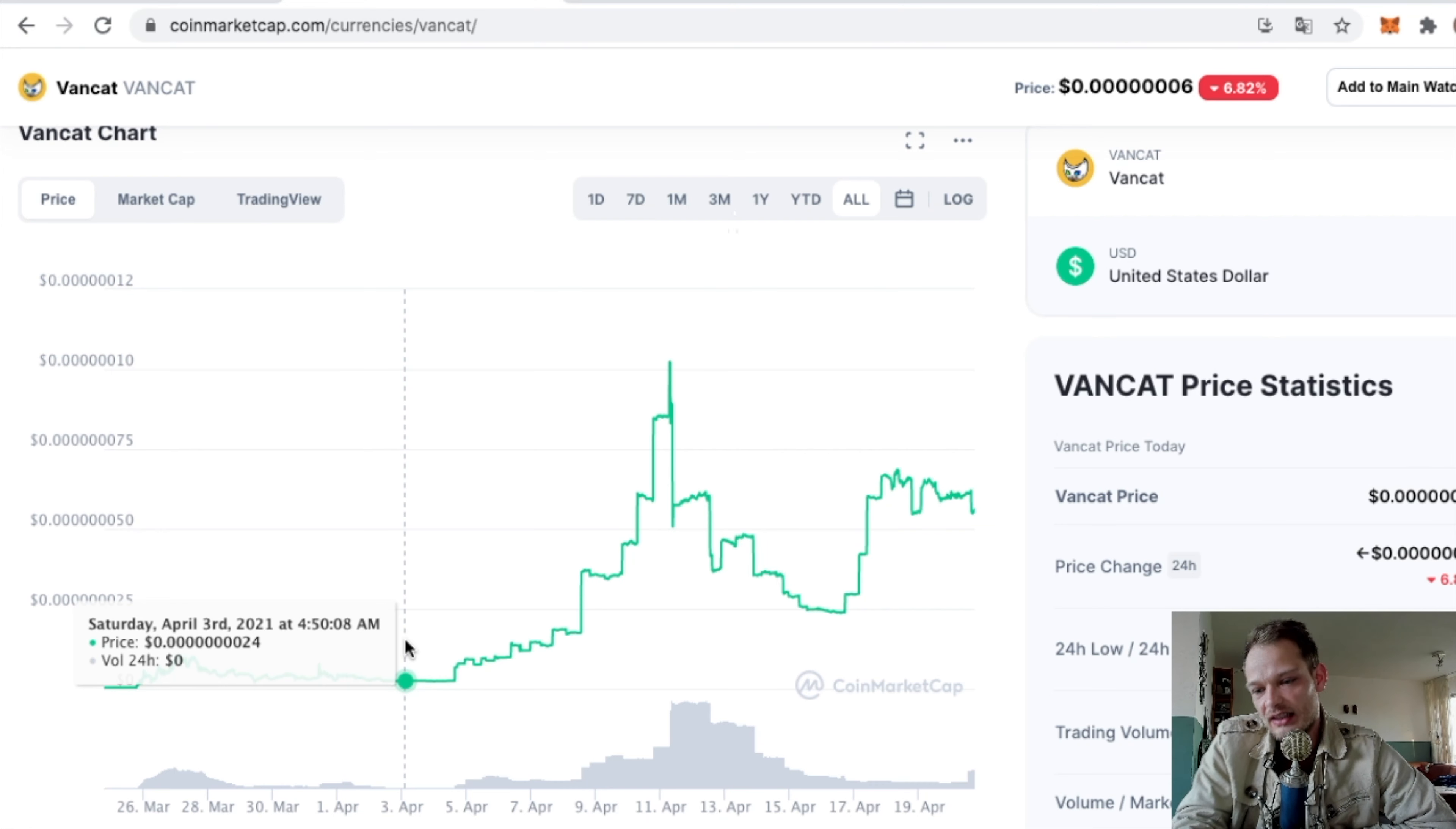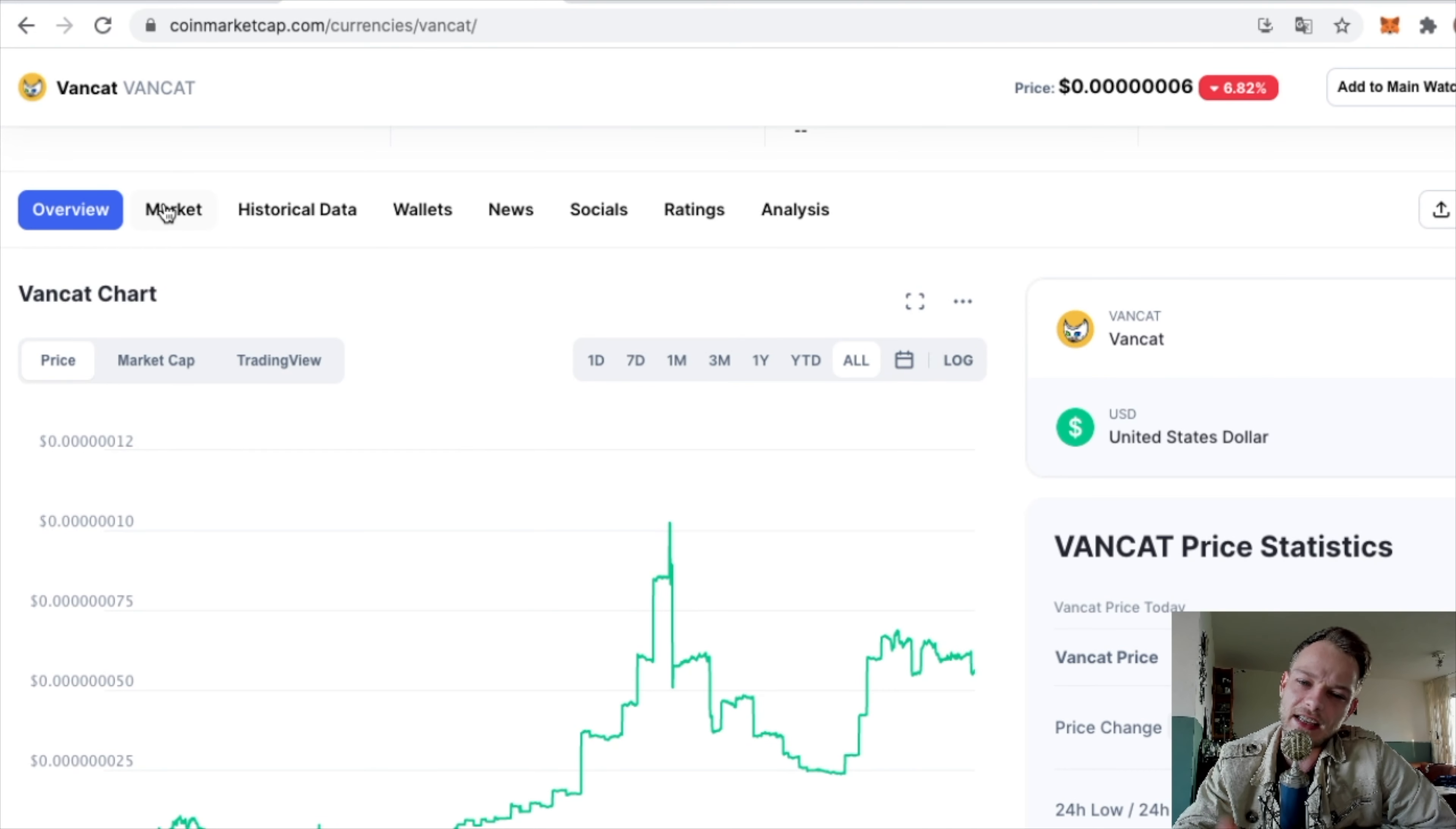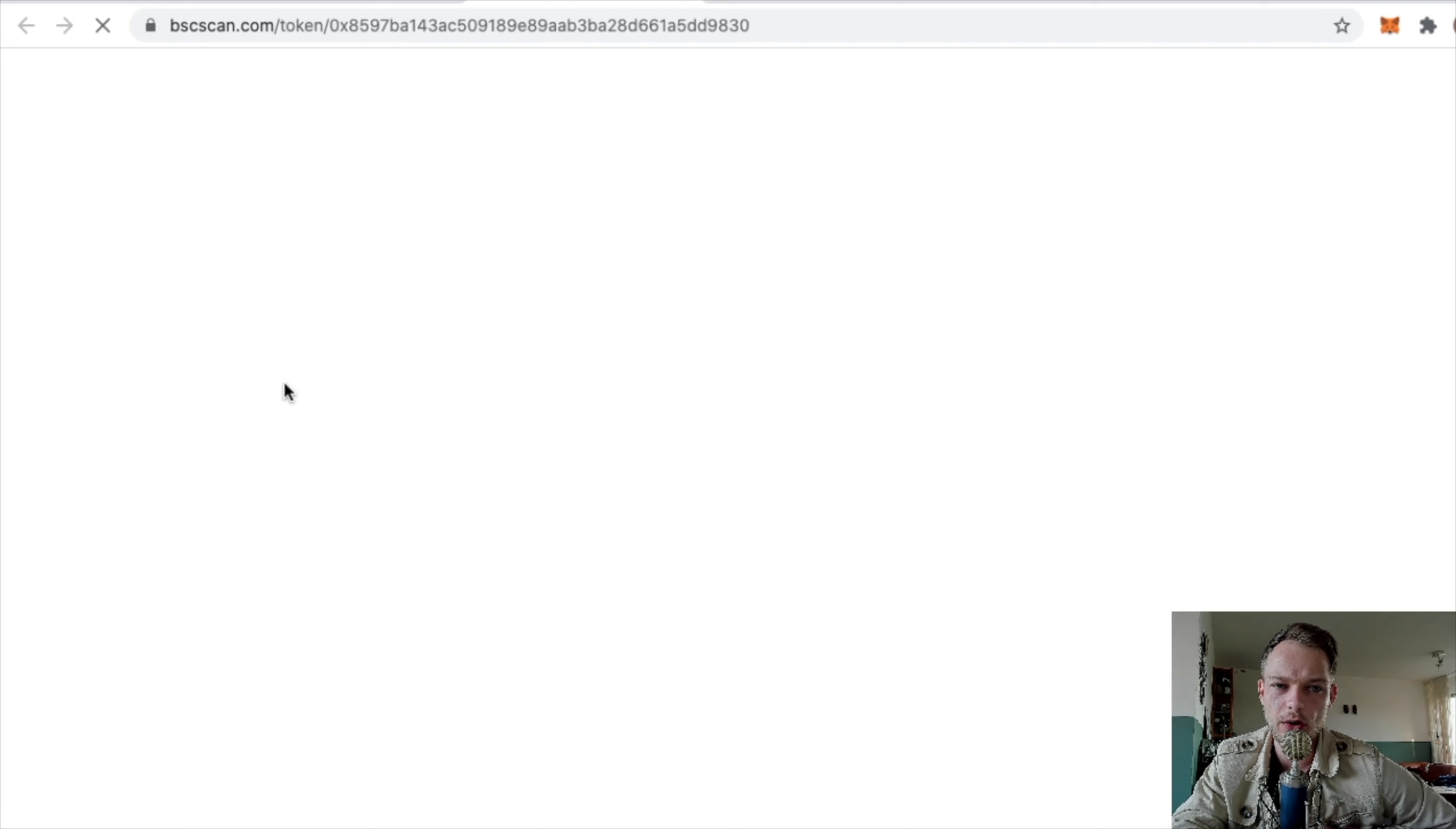Most shitcoins I saw went like 10x at least, and this one did not even a 3x. You probably can get it on PancakeSwap, maybe Uniswap, but most of these coins are listed on PancakeSwap in the Binance Smart Chain. Yeah, it's listed on PancakeSwap. You can still be early with this kind of stuff.